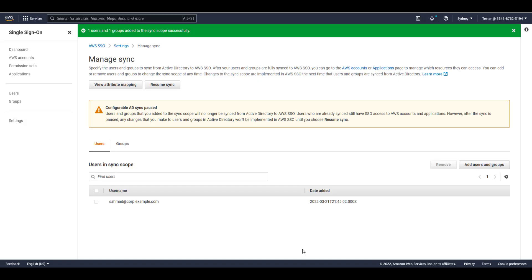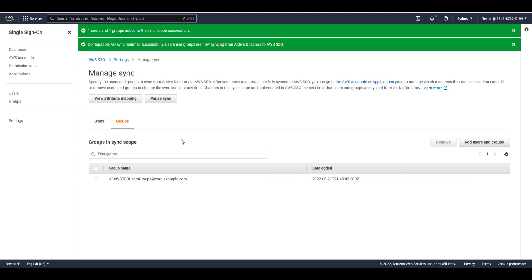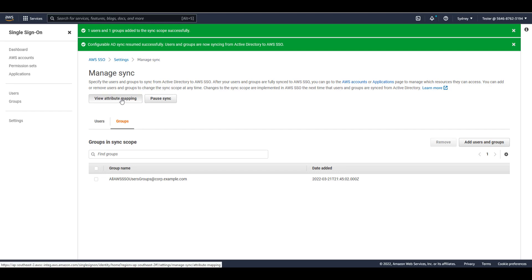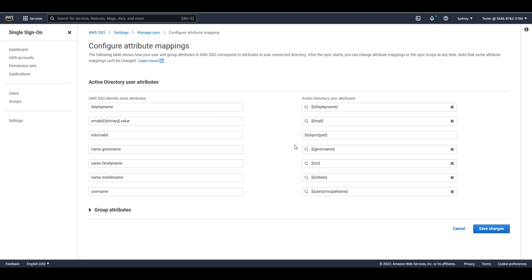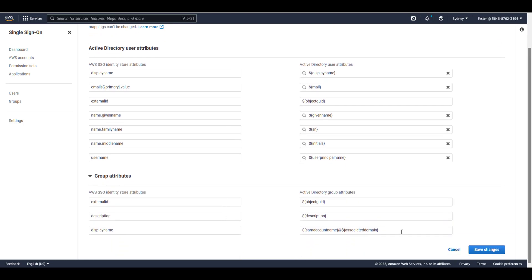After saving the configuration, we can see that our user — the SMMD user — has now been configured for sync, as well as the all AWS SSO users group. Any users or nested groups that reside within this group will all be synced into this AD sync configuration. I can click on Resume Sync to resume any sync activities, and if I want to pause them, I can simply click on Pause at any time. I can also view all of my attribute mappings by clicking here, and see the previously defined attributes for both users and groups and modify them as needed.